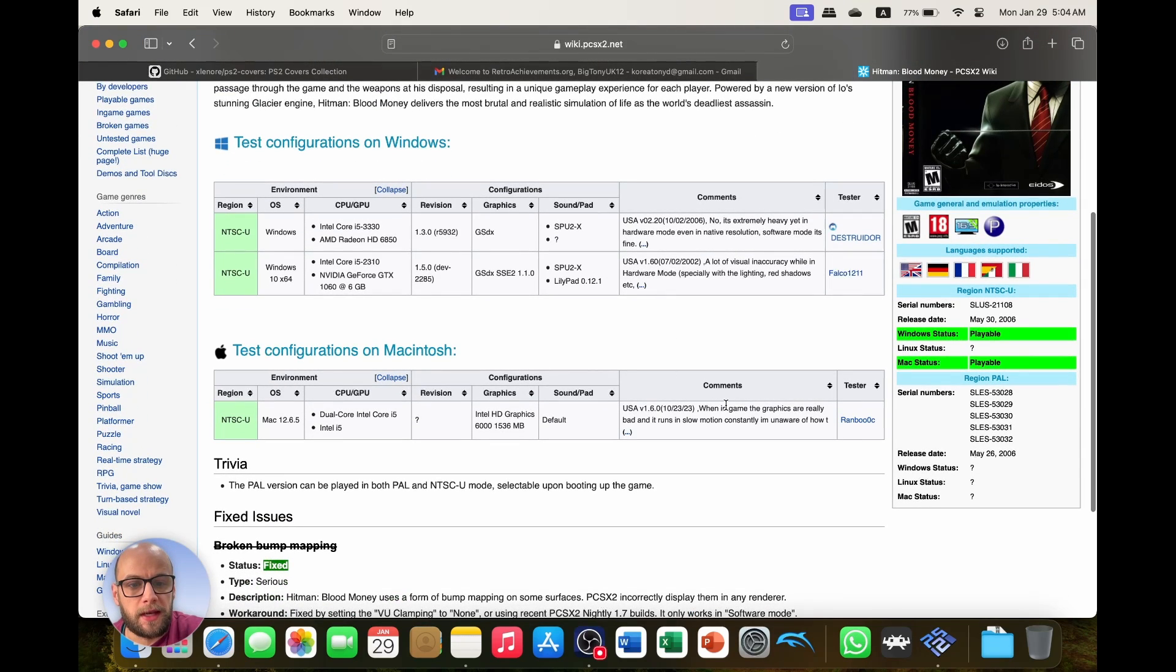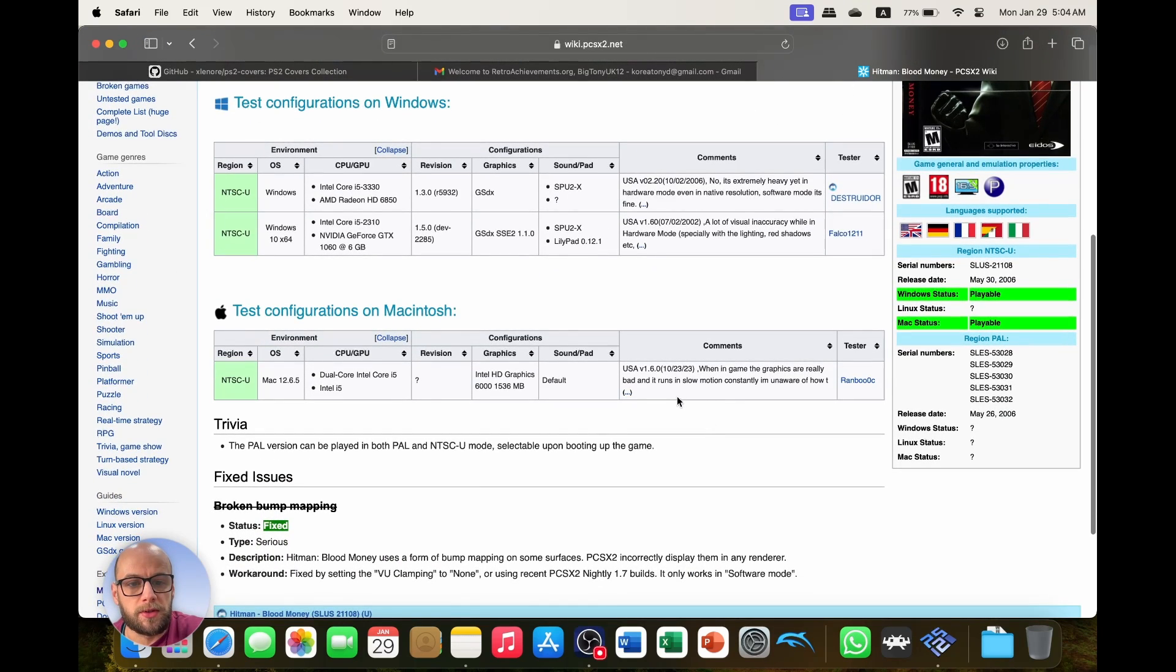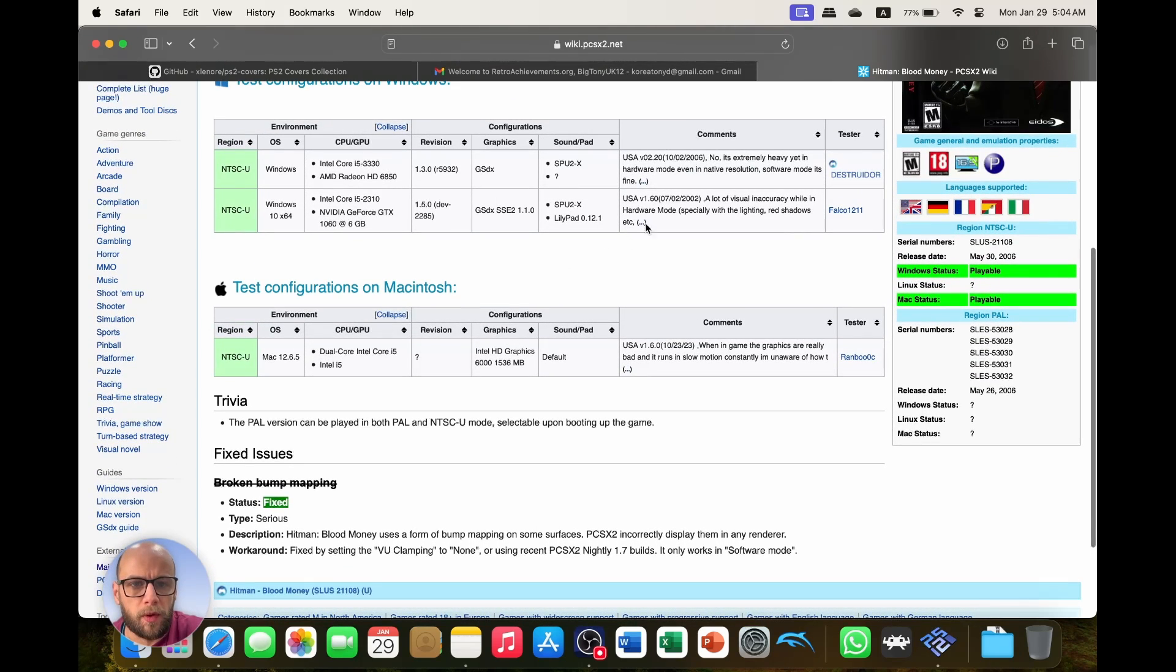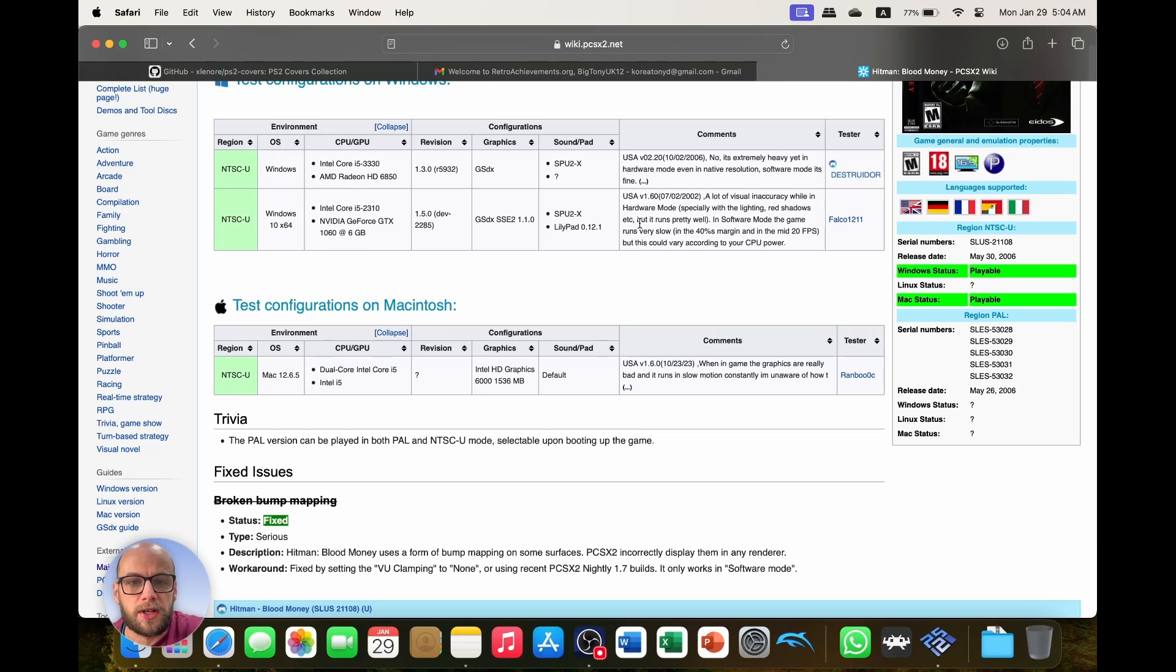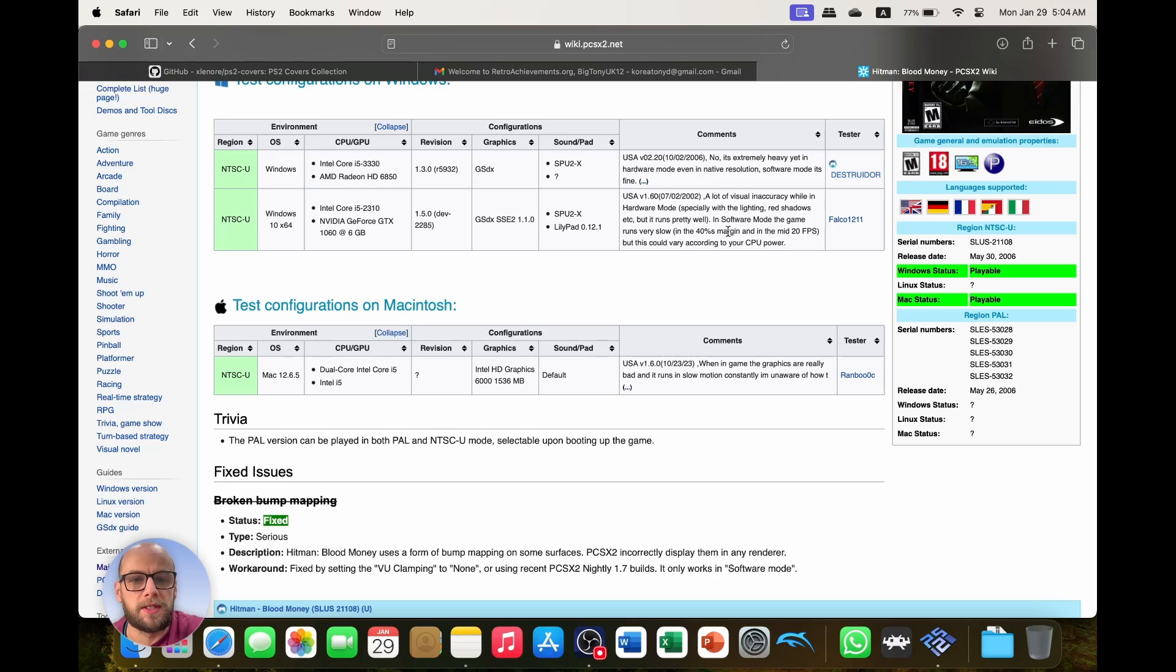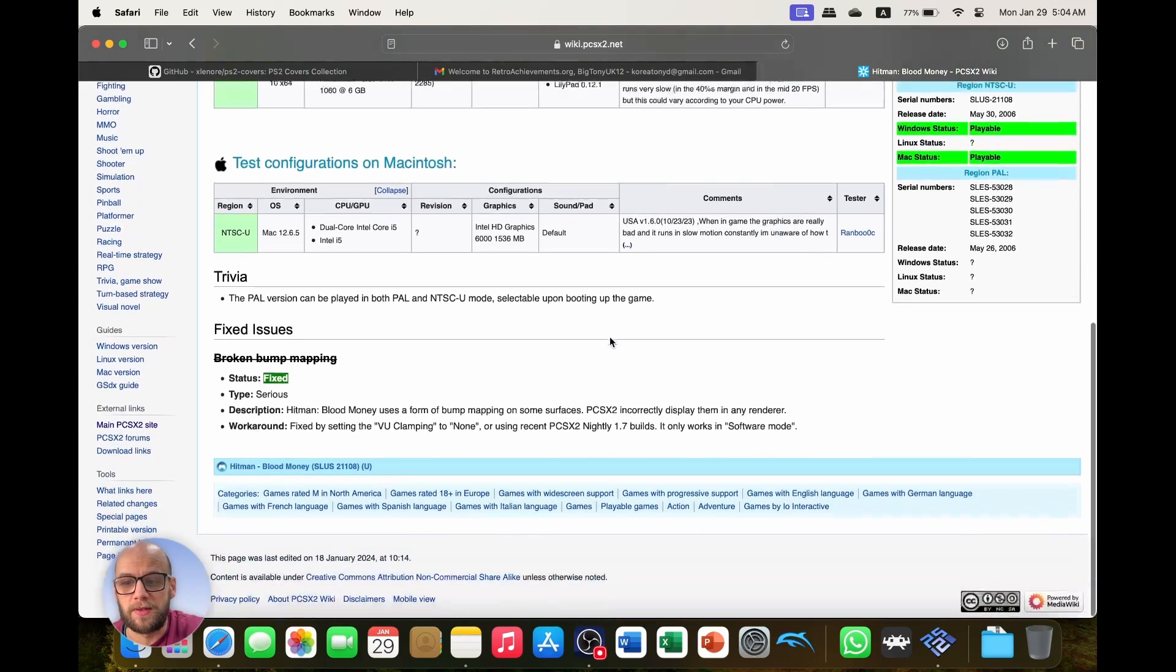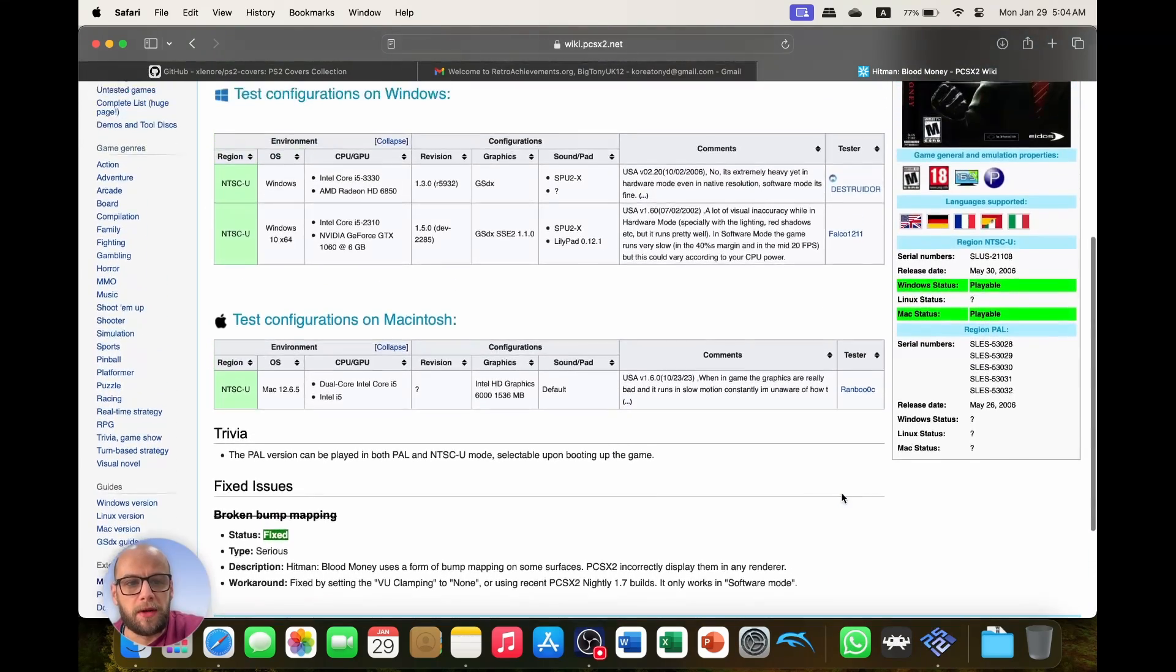and then I look for Hitman Blood Money and I scroll down and have a look at these configurations. This is the game when in-game, the graphics are really bad and it runs in slow motion constantly. But one of the problems is visual inaccuracy while hardware mode, specifically with red lightning and red shadows, but it runs very well. In software mode it runs badly but it gets rid of those shadows.